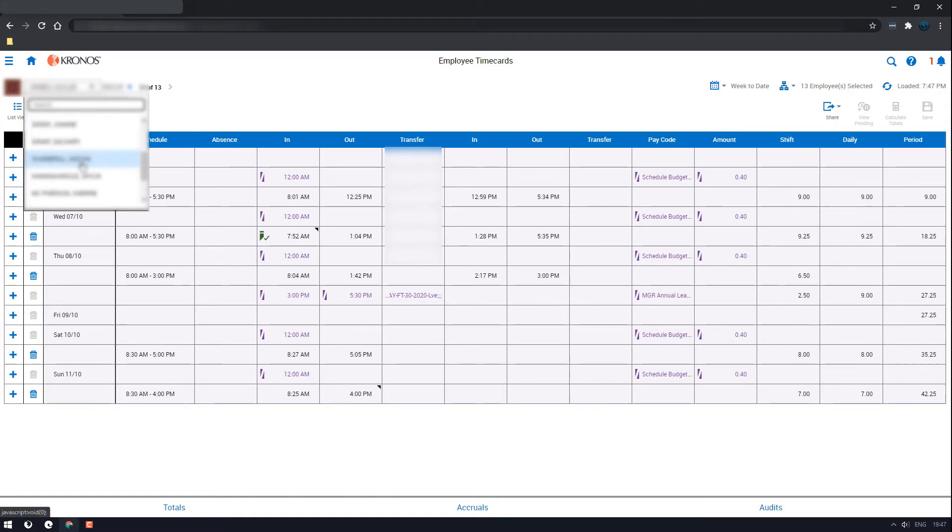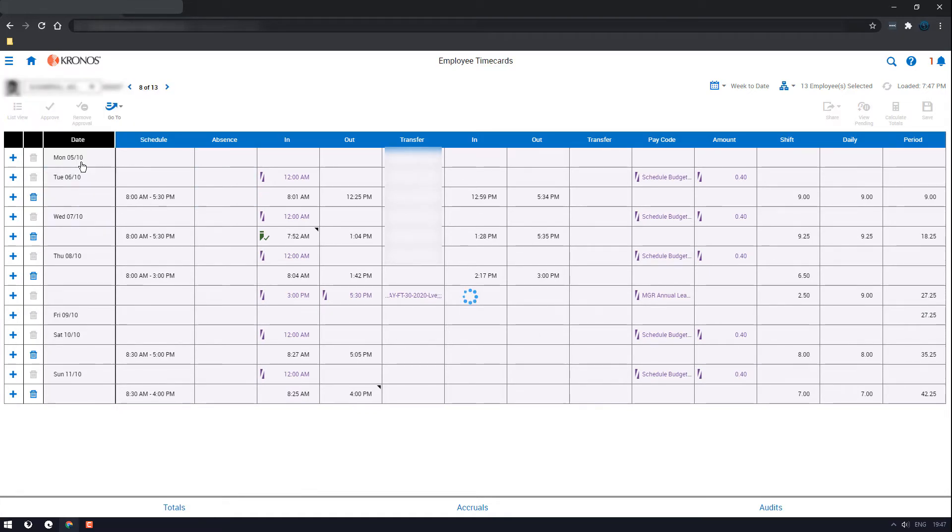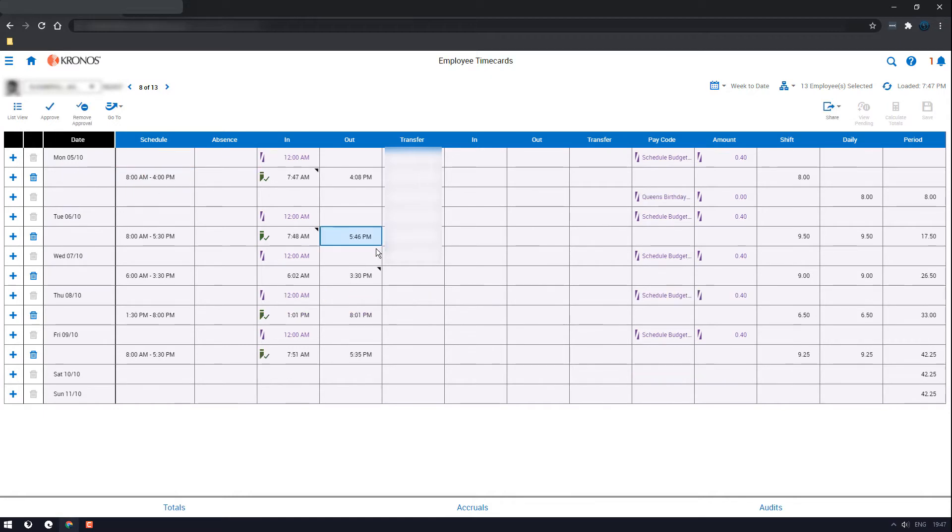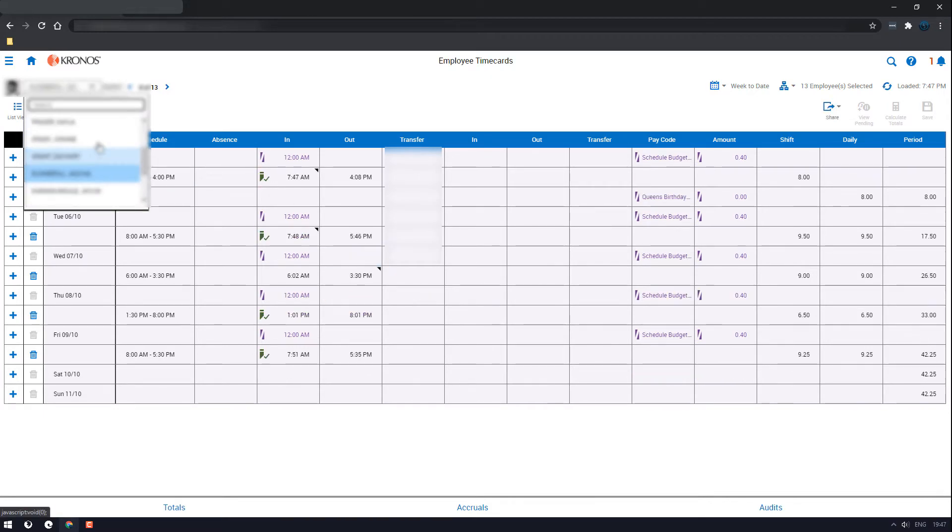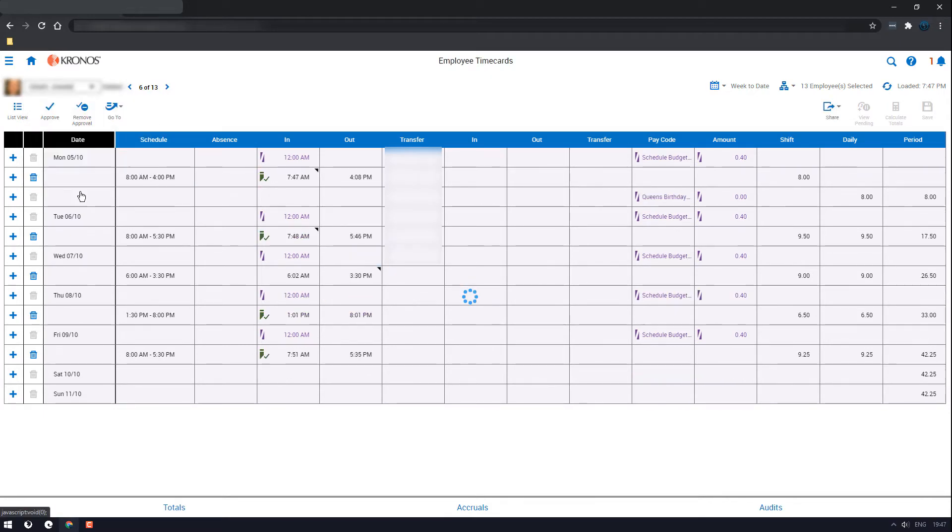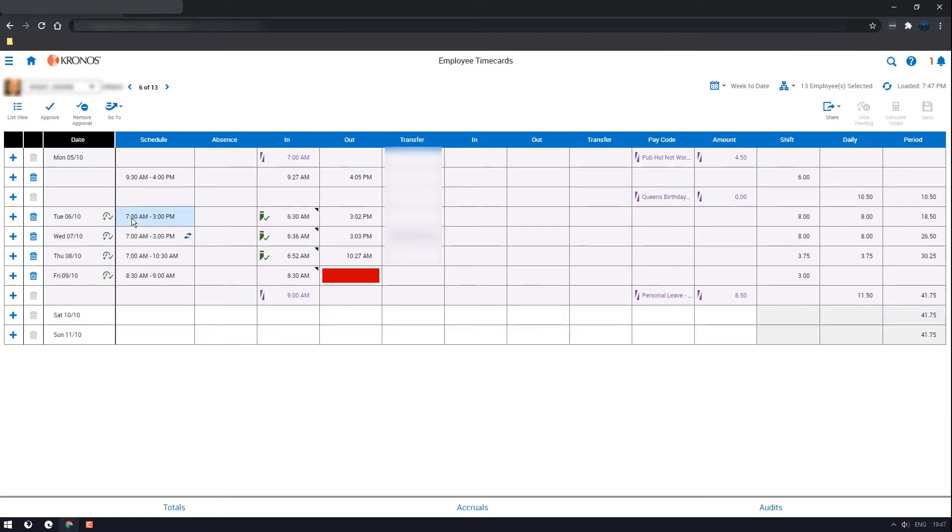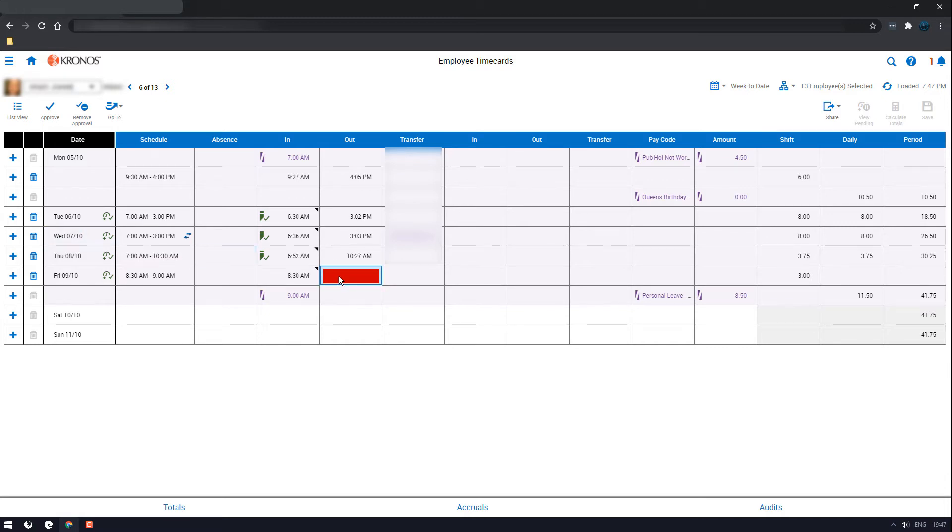So let's look for one that actually has an error. Okay, so here we have one missing punch on Friday. Just double click on the box and enter the details. However, because this one's already been approved, we'll need to remove the approval first.